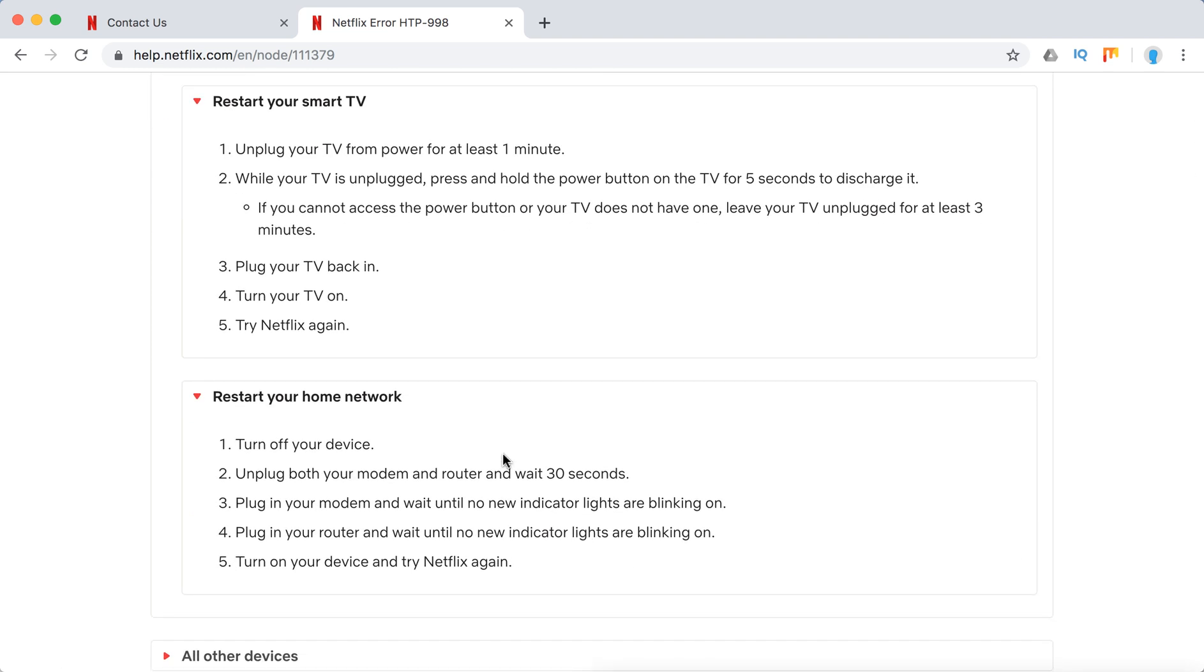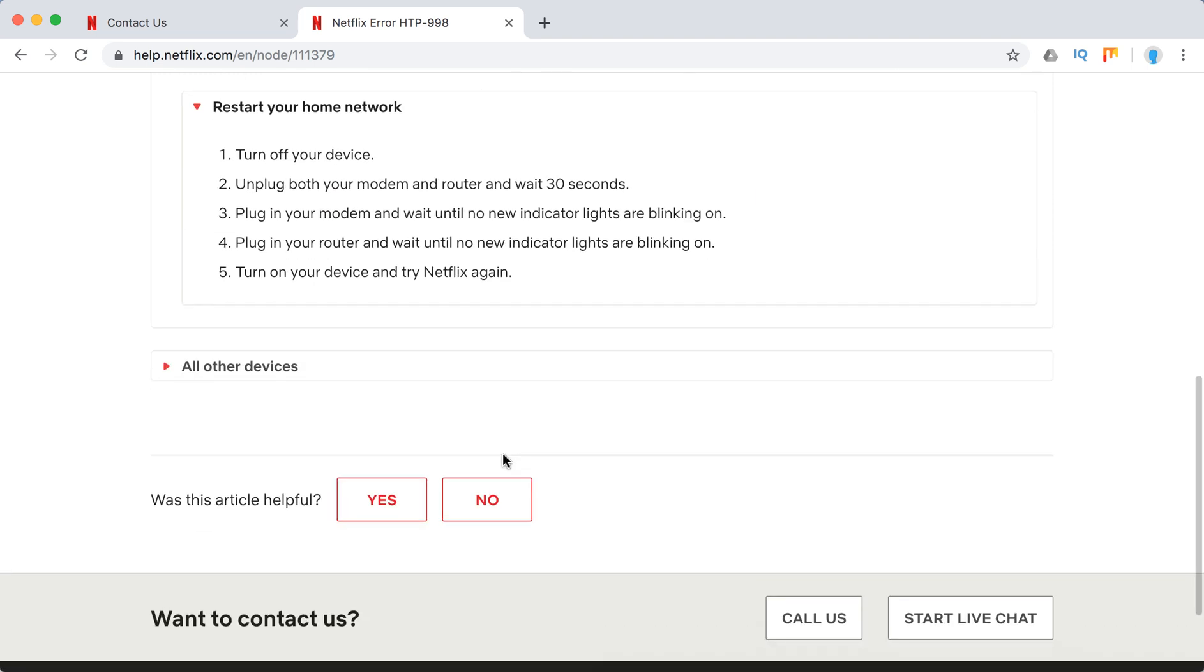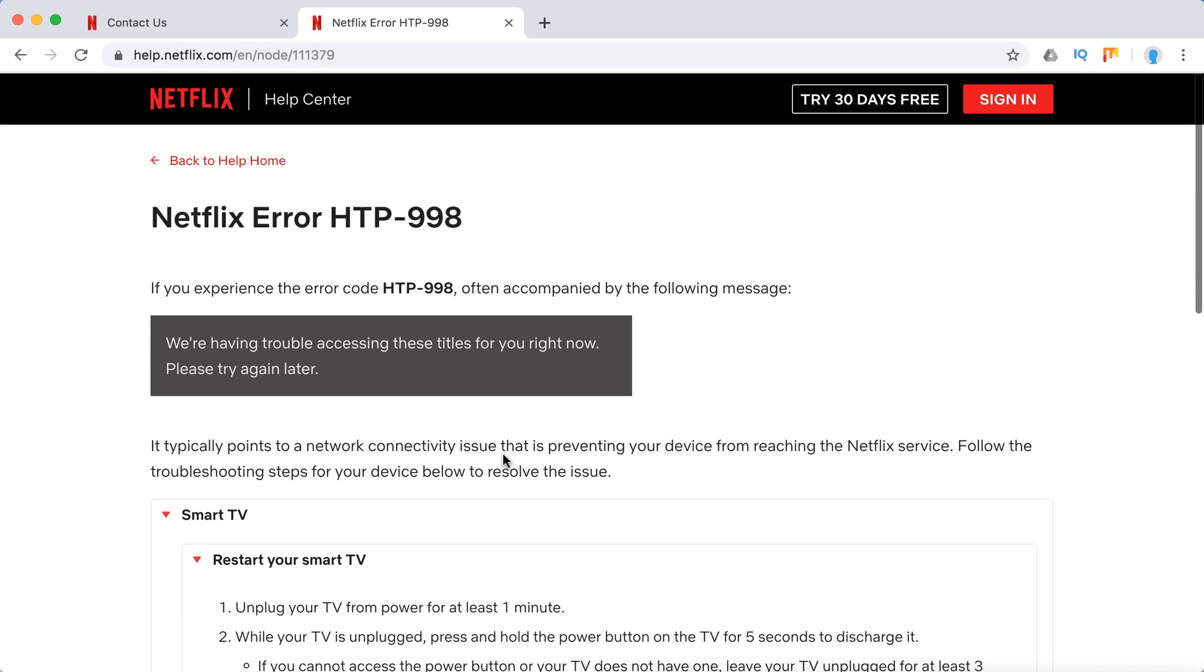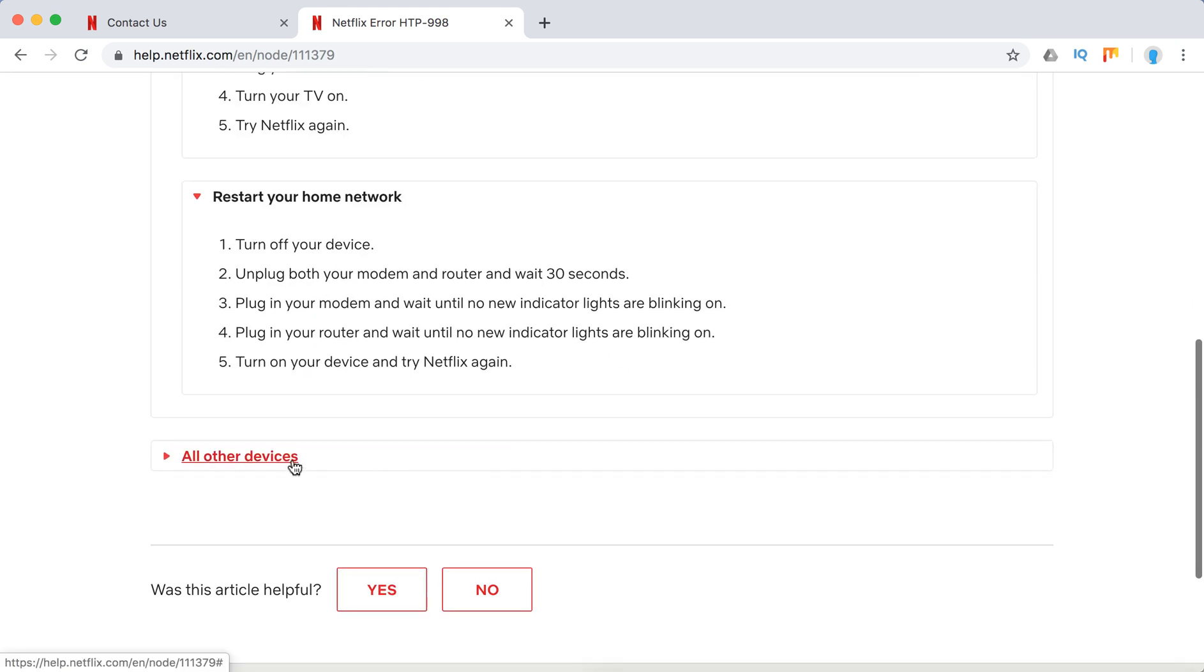Just unplug your modem and router and wait for 30 seconds, plug it back in and that should solve the issue.